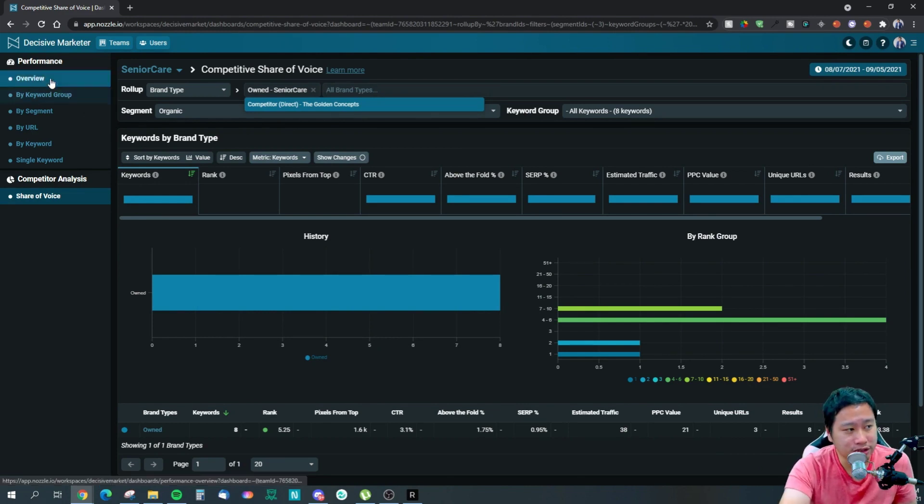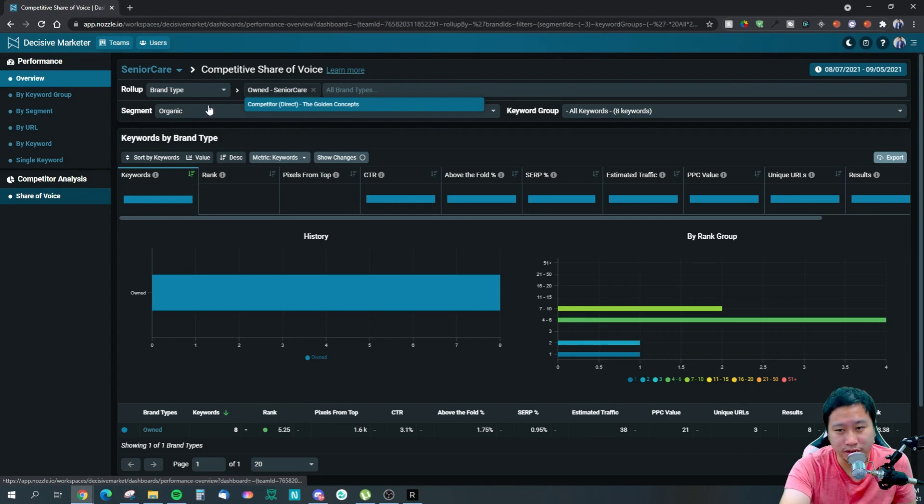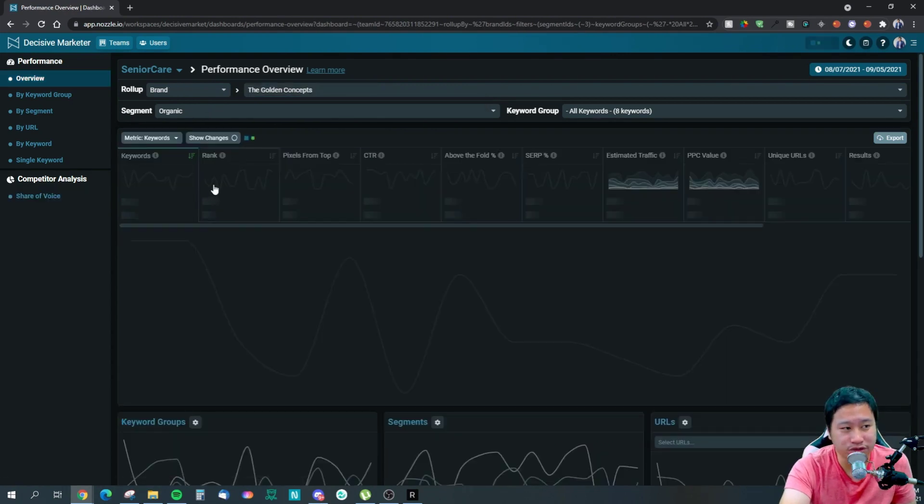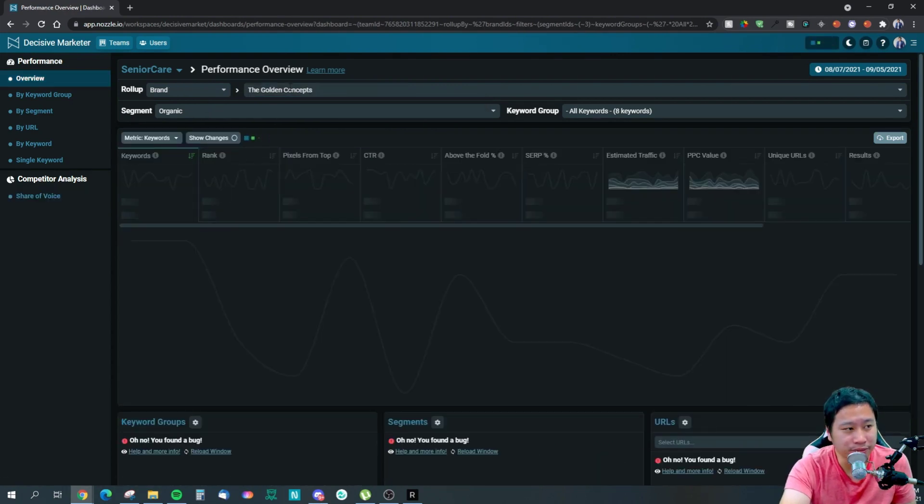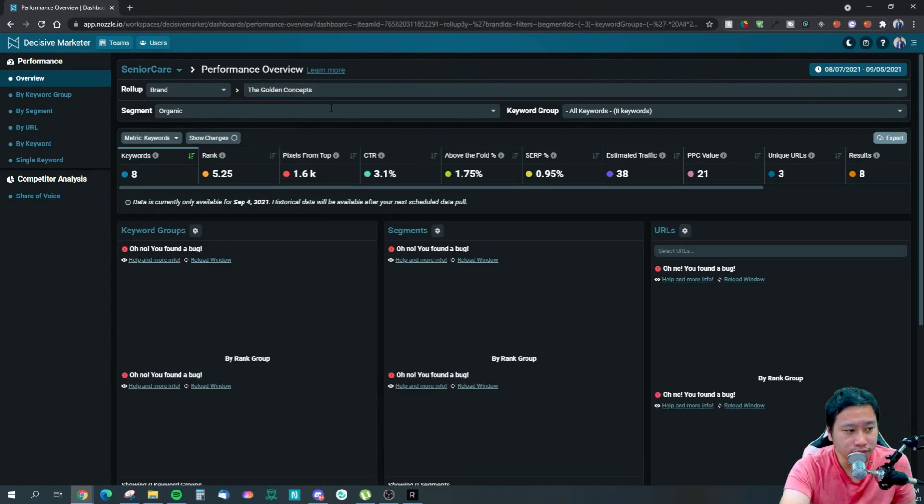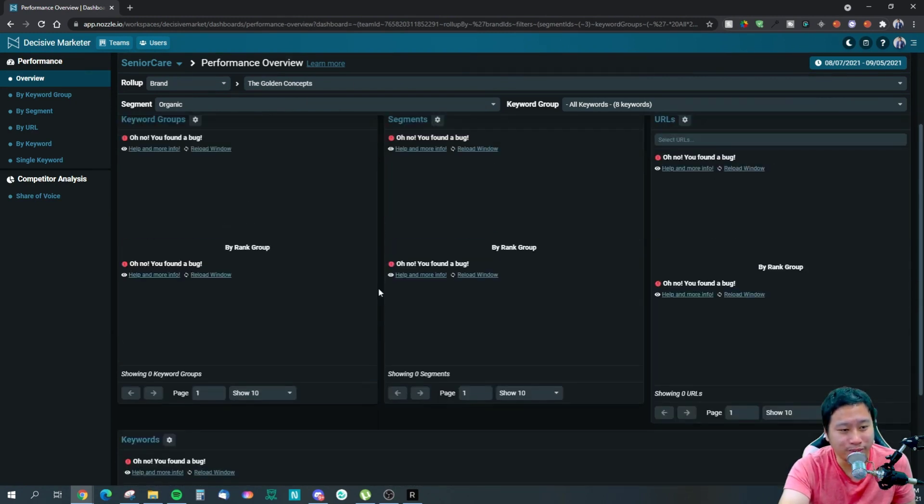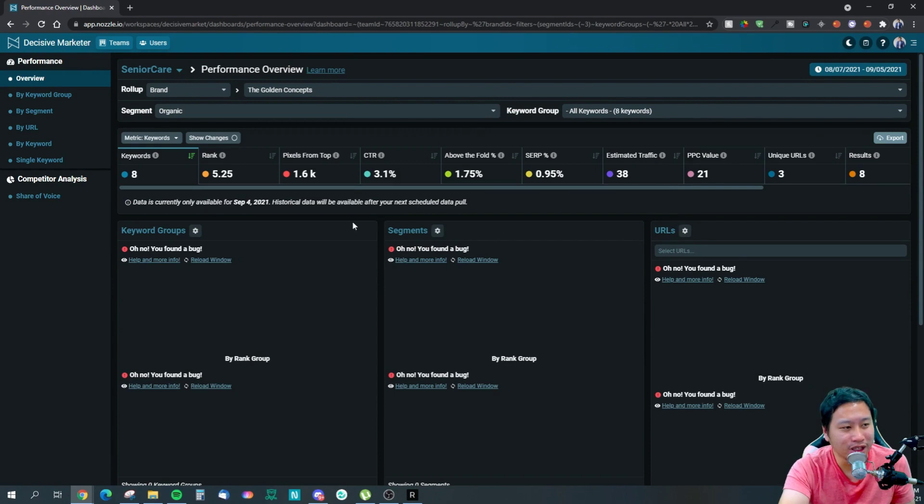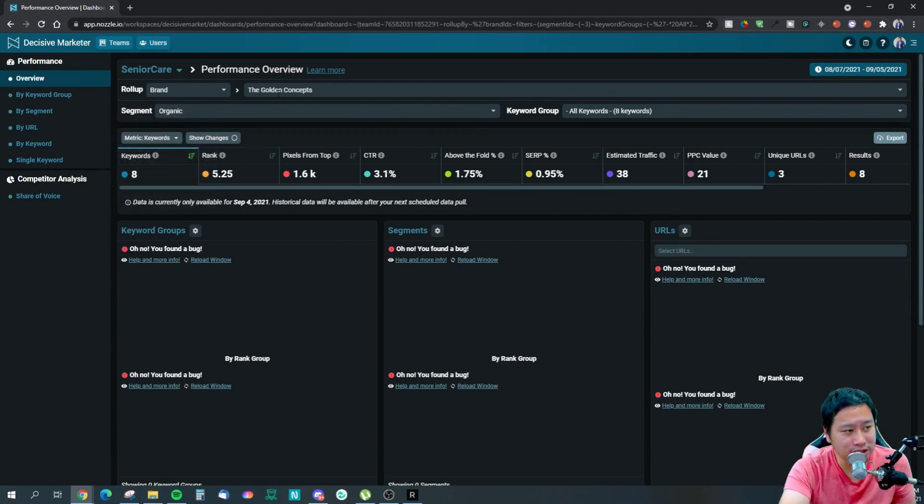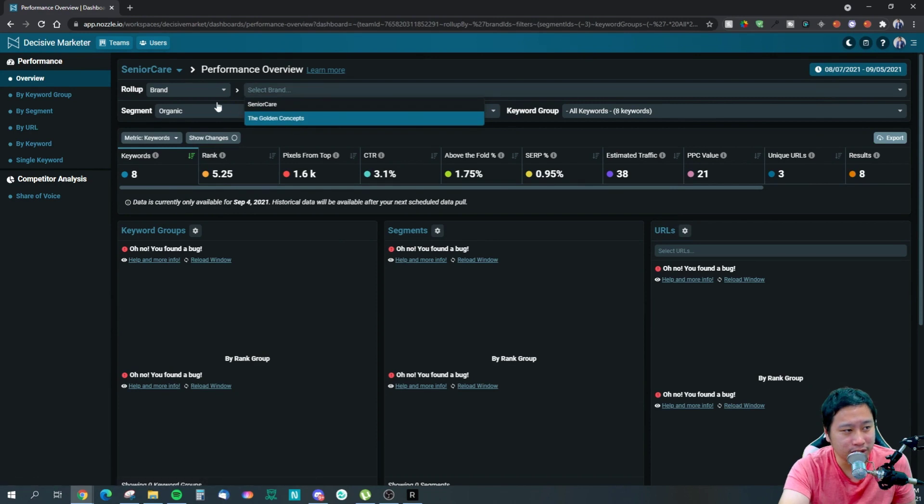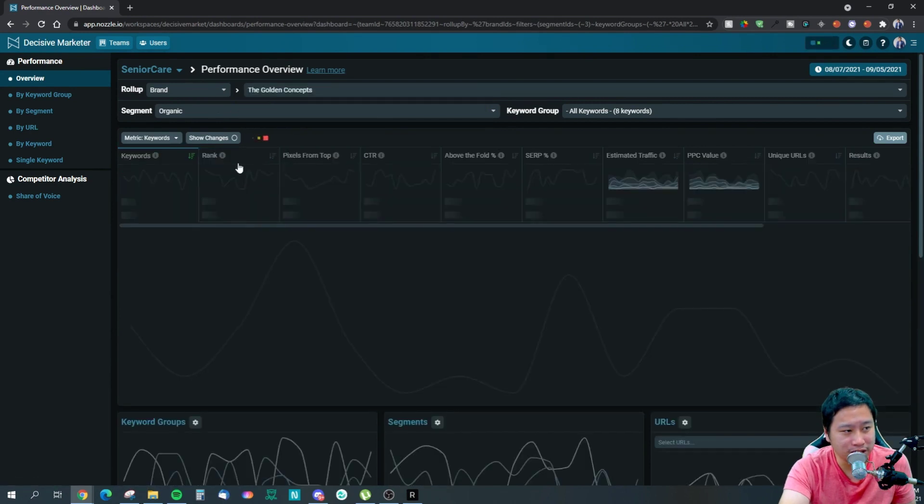But what happens is that once I can actually put in my competitors, I can actually compare how am I faring against my competitor right here. So that's actually something really interesting for me. This one, because they have not gotten the entire data yet.